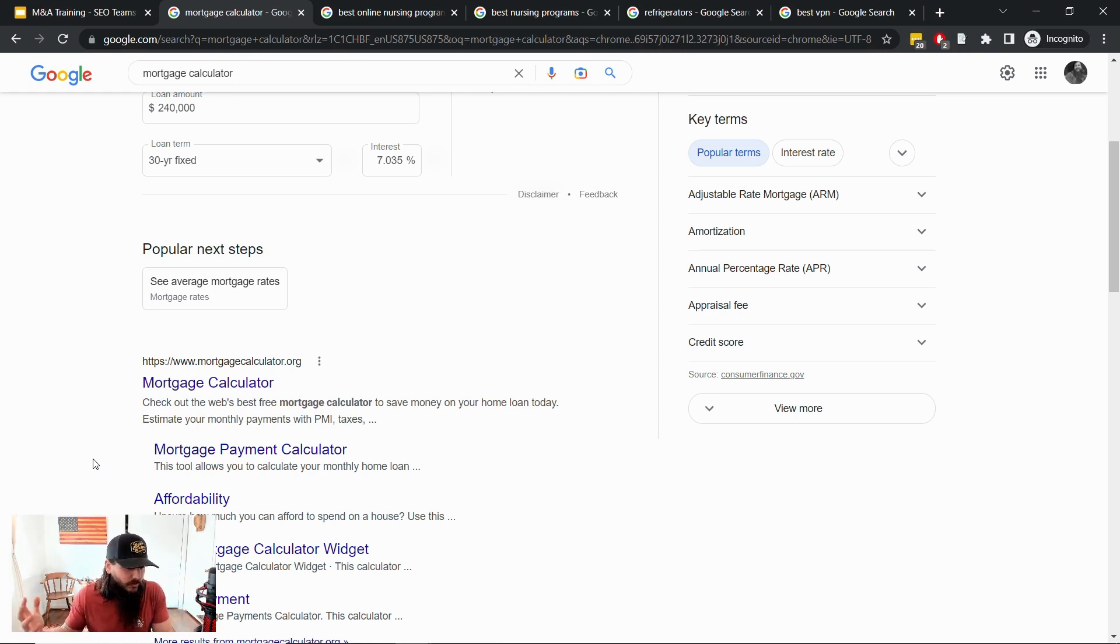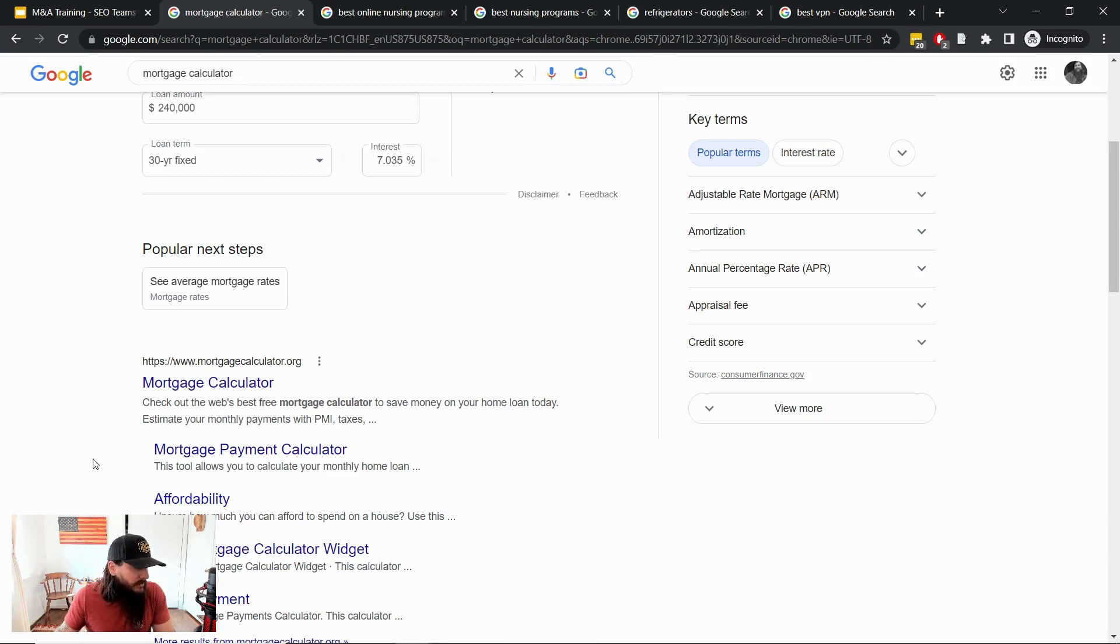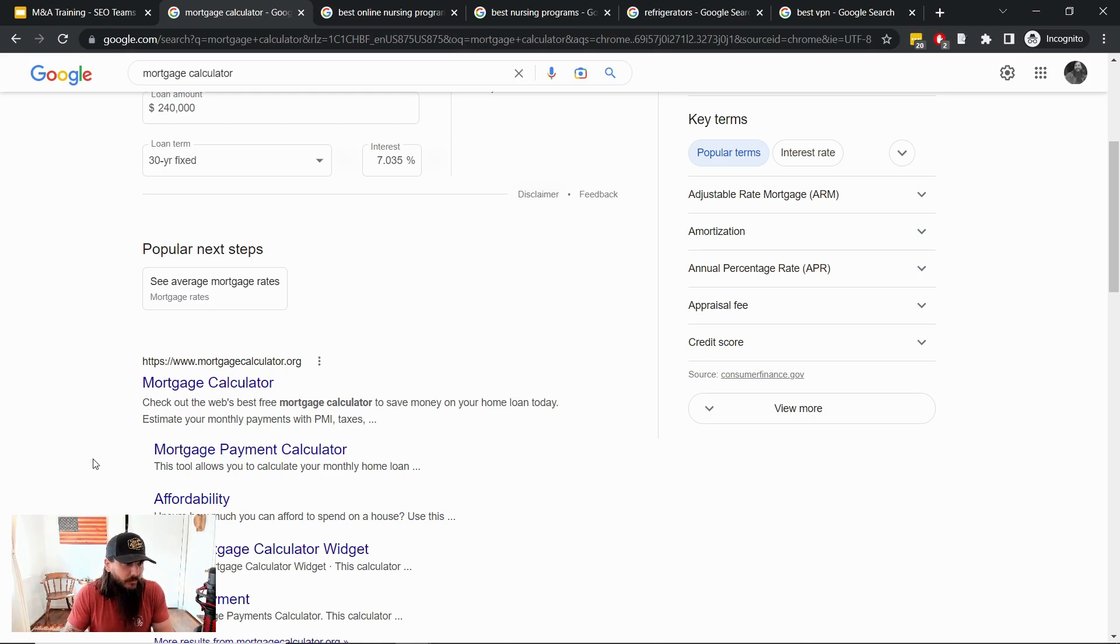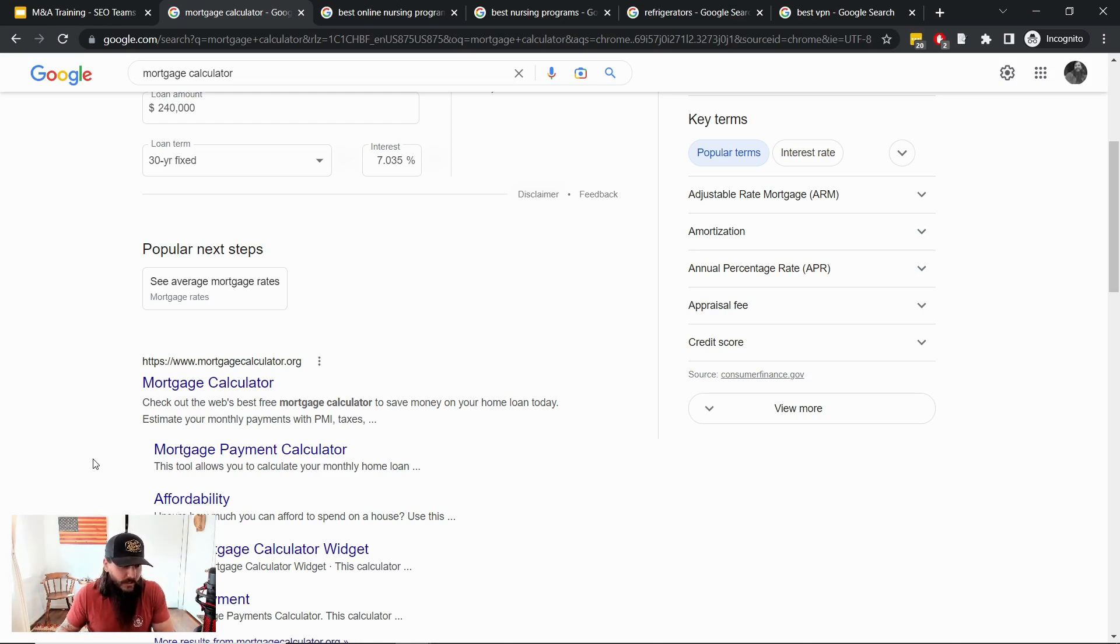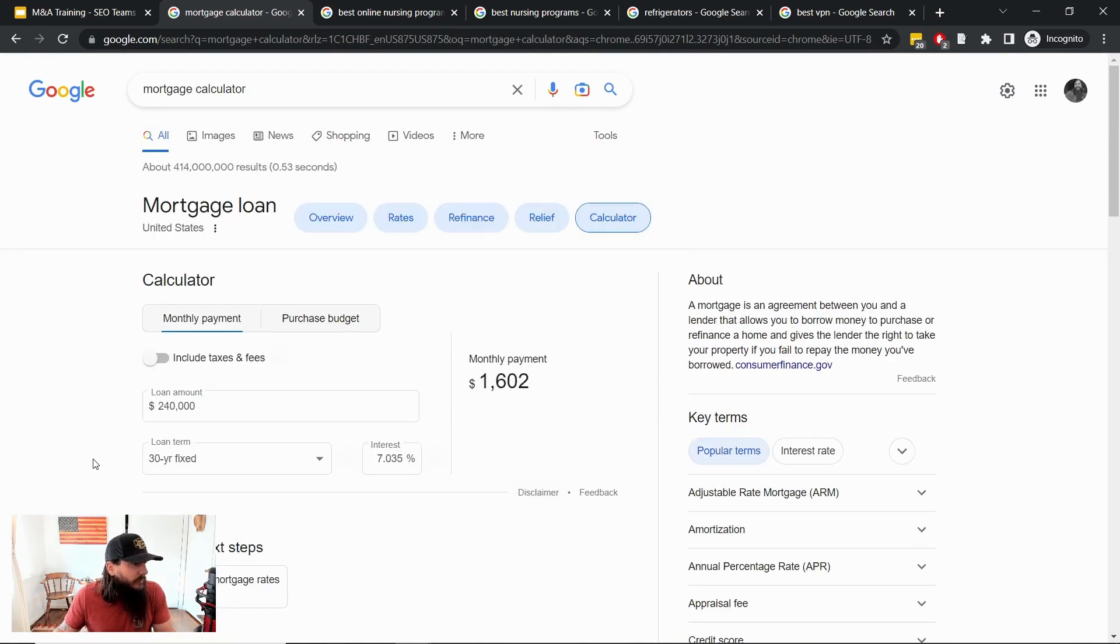But I think the point still remains here that you need to be on the lookout for SERP features like these and how they could potentially disrupt your traffic profile and your monetization potential for any acquisitions that you're looking at.